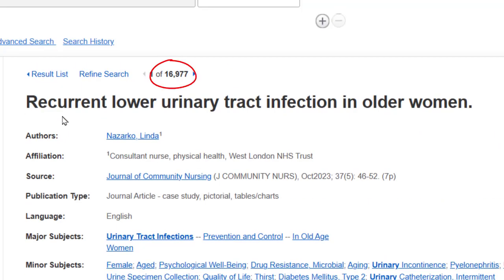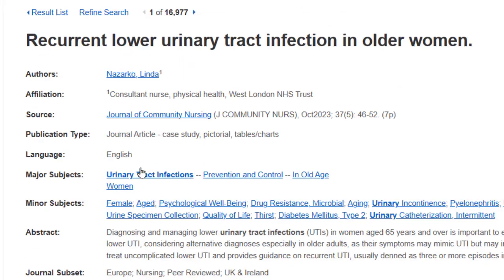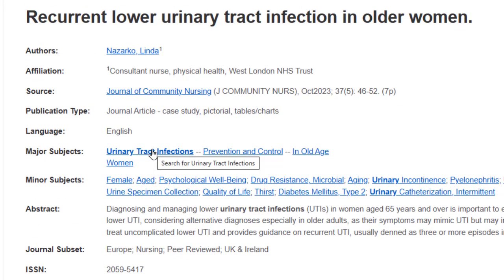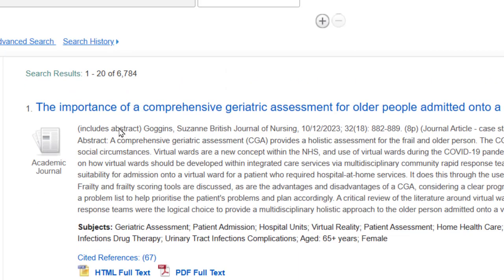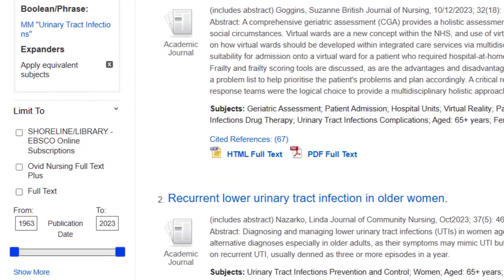Our results list was 16,977 when I put in urinary tract infections. If I click the subject heading it will give me 6,784, which is good. We actually want fewer results because we don't want to have to sort through articles that are not on our topic. So when we get this number of articles I want to reduce them down even more because I want to at least glance at the summary for each article.